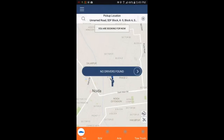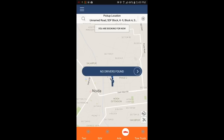Below we have the details for type of taxi. You can select taxi, SUV, area, or tow truck. Here you can select vehicle type. Let's select SUV.